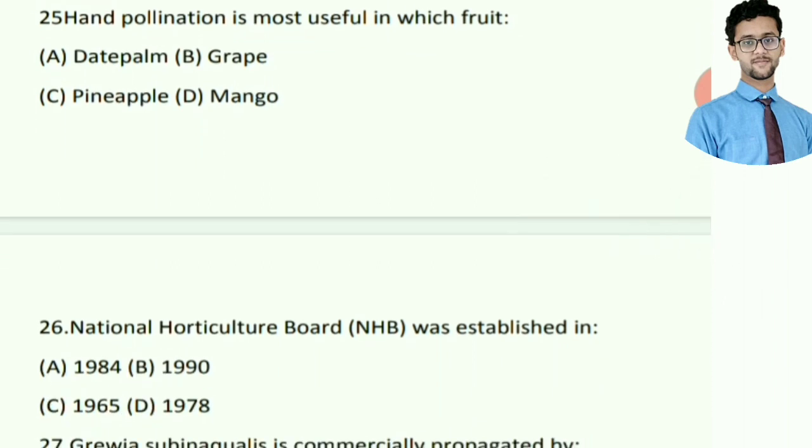Hand pollination is most useful in which fruit? Right answer is pineapple.